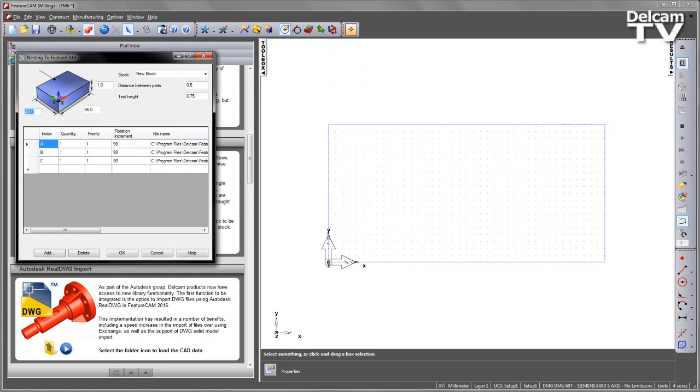I also want to set my material stock, so I'm going to set the length and width to be a meter and then set 20 millimeters to be the thickness. The distance between parts I'm going to set to be 15 millimeters. I'm going to set a text height of 10 millimeters.